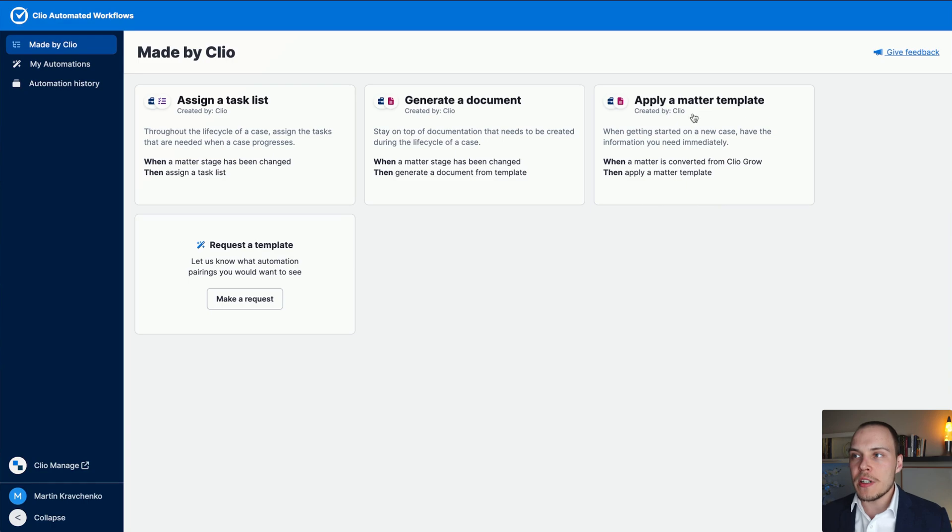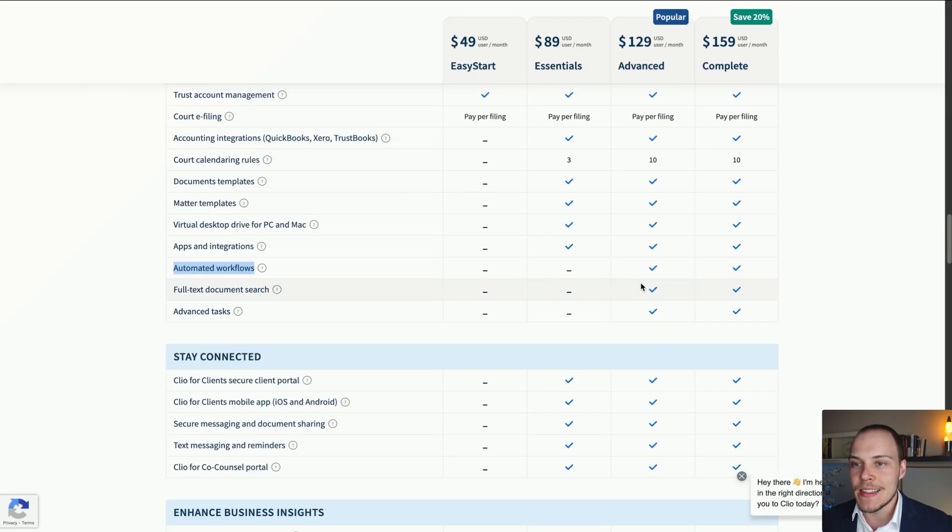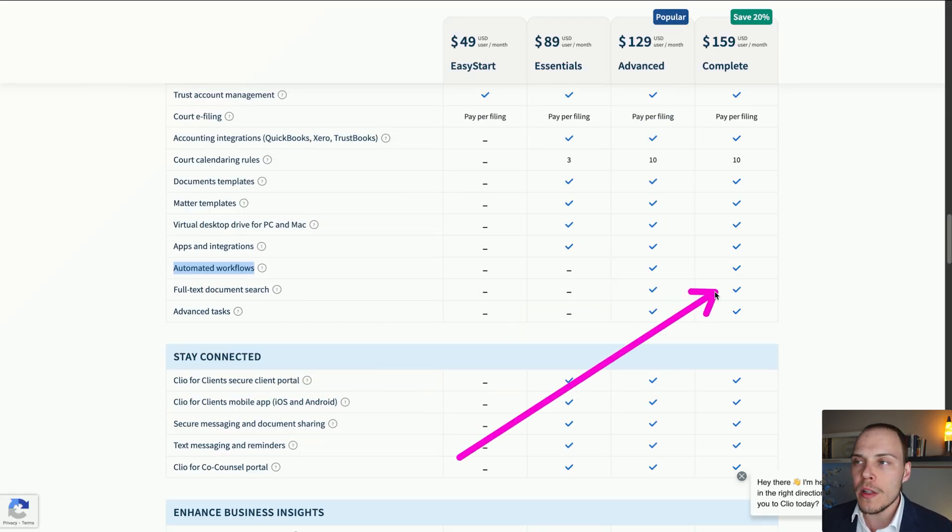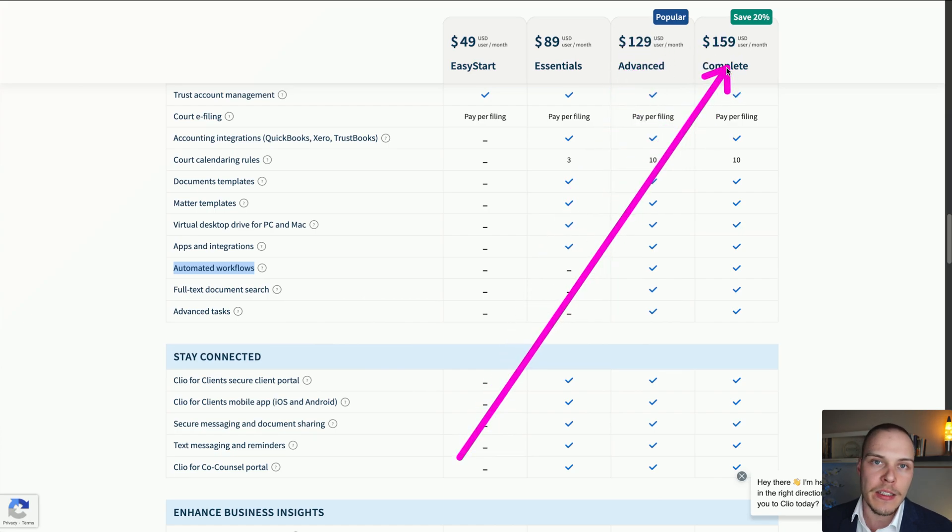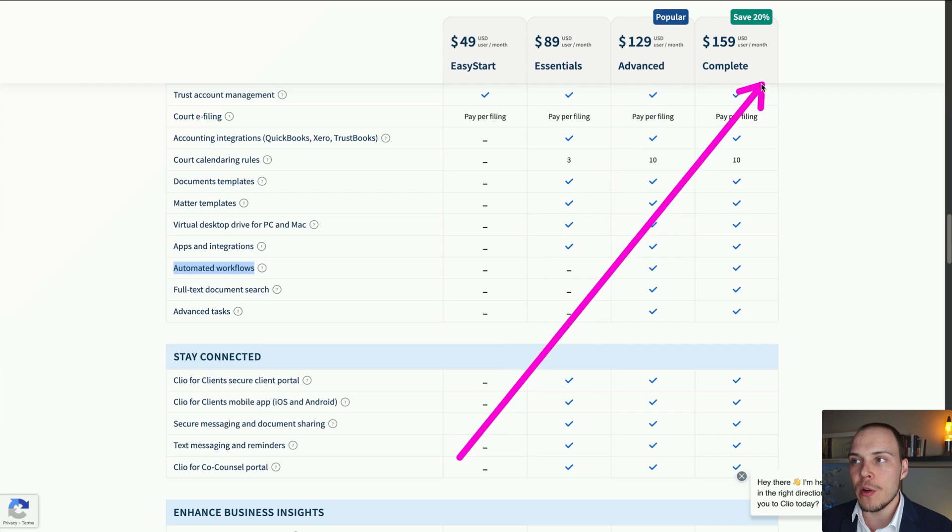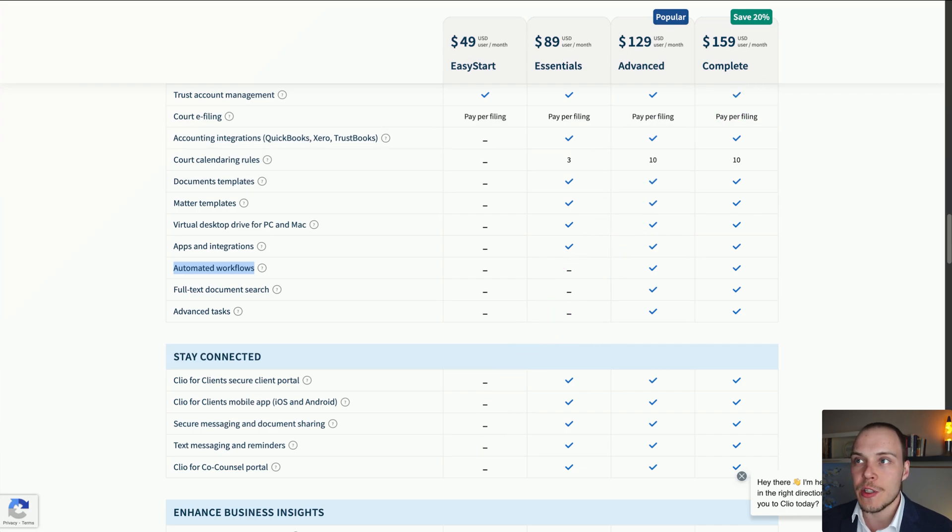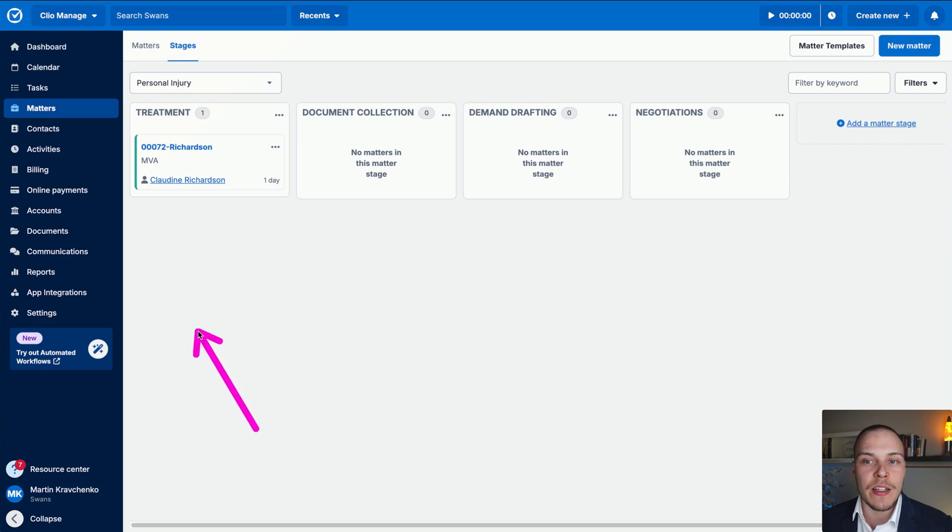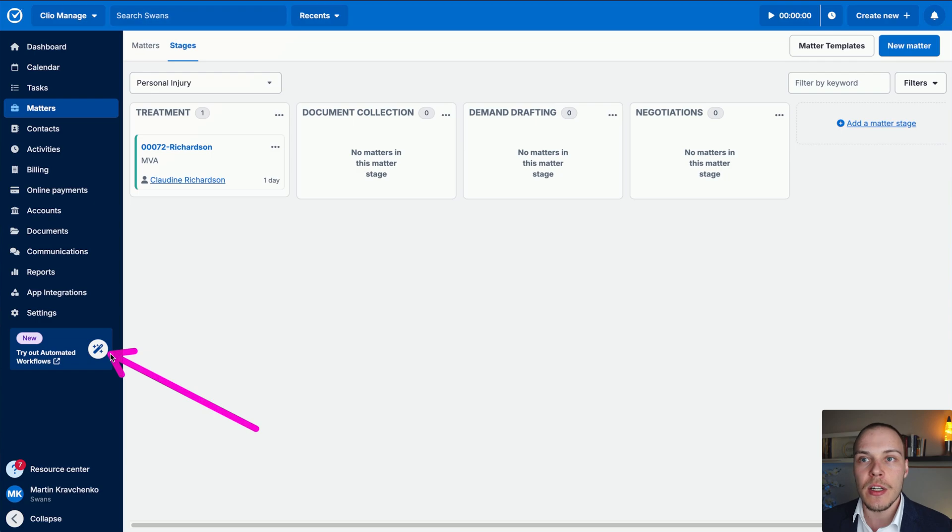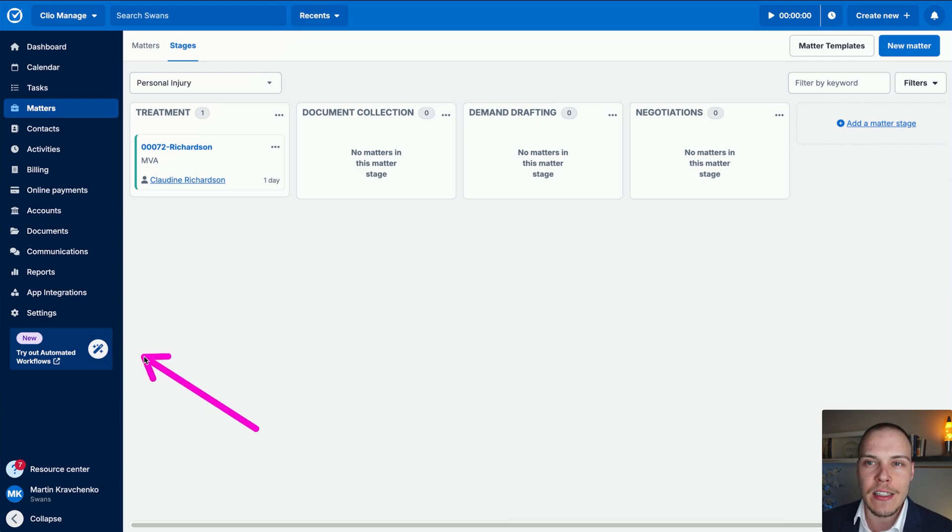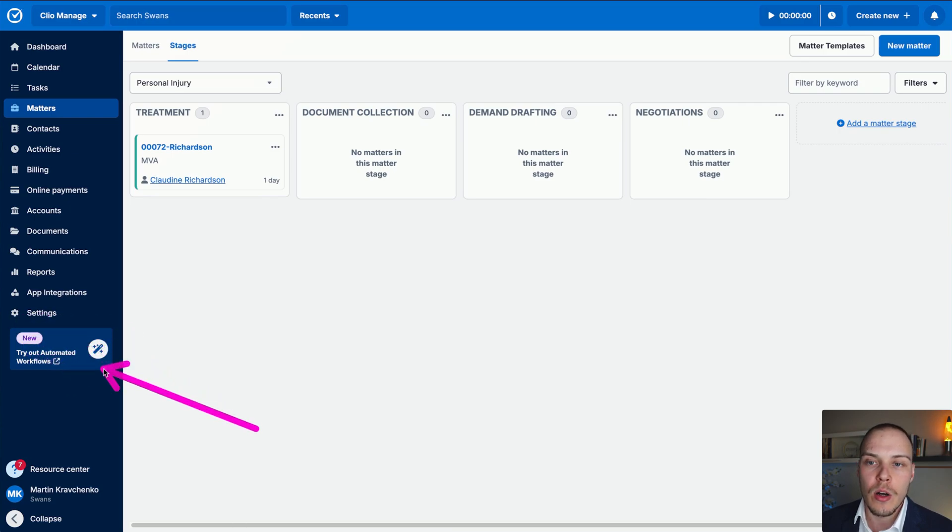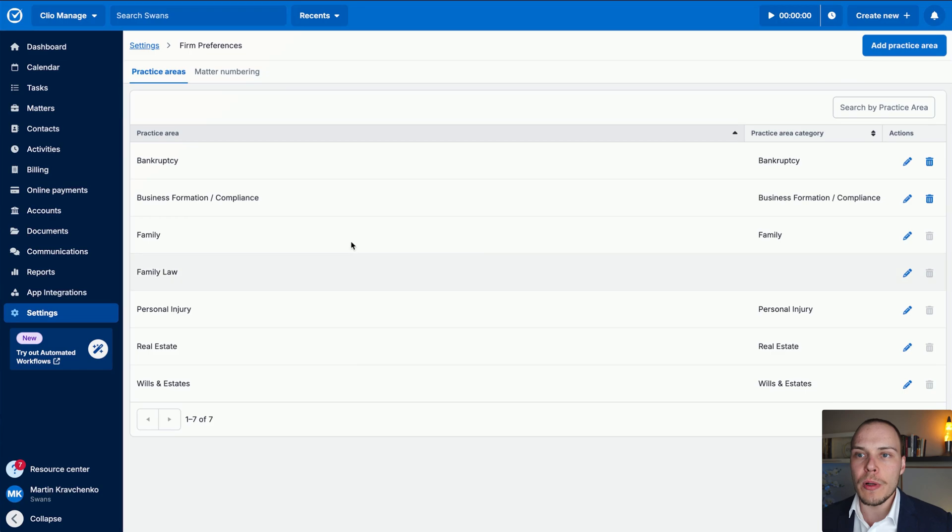Now, an important disclaimer before we continue. Automated workflows is a feature only reserved at this point to the advanced and complete tier of Clio Manage. So unless you have one of those, you won't be able to access this feature. Another important thing is, at this point in time, they're still releasing it as a beta feature. So you may not yet have it in your account. But if that's the case, don't worry, within the next few weeks, you should be able to get access to it. Once you do, you'll see this button over here called try out automated workflows.